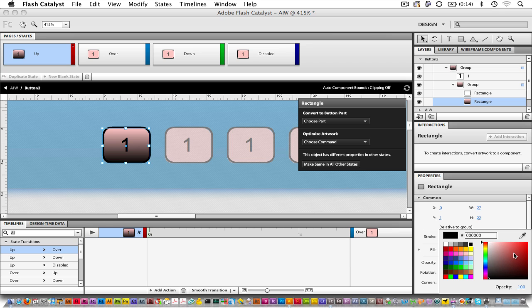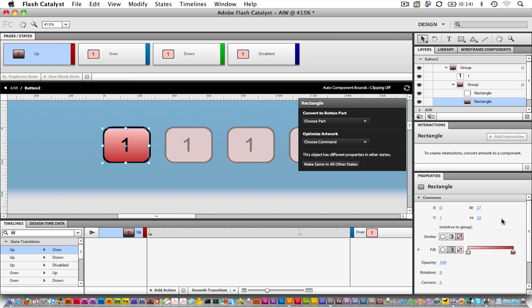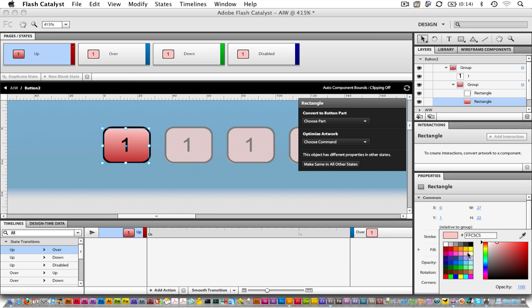And then for this one, we'll pick something yellowish. Kind of looks like it's on fire. I like that.